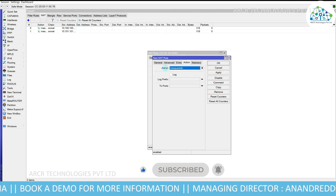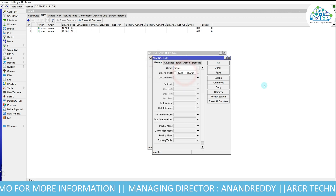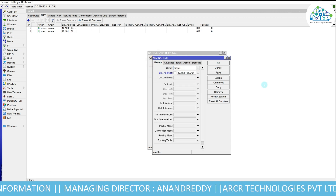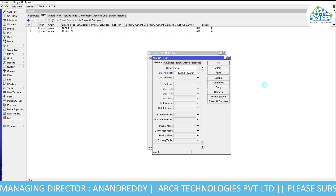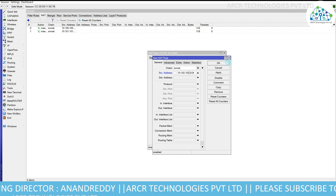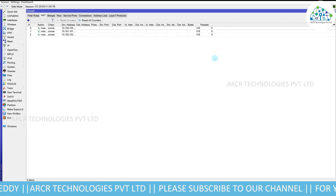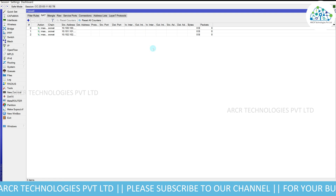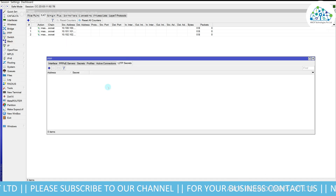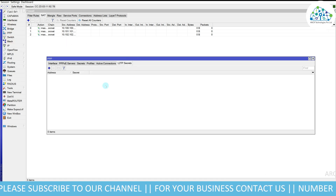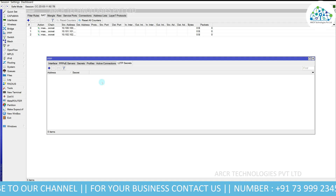Add the third pool: 10.102.102.0/24. That's it — we have successfully NAT-ted all three IP pools. Now we need to create a PPPoE profile, so click on PPPoE.